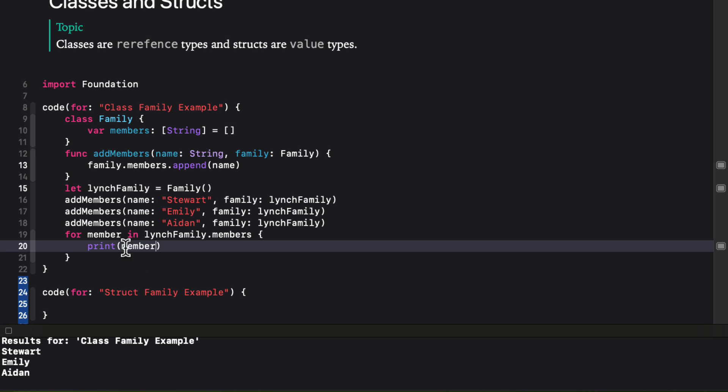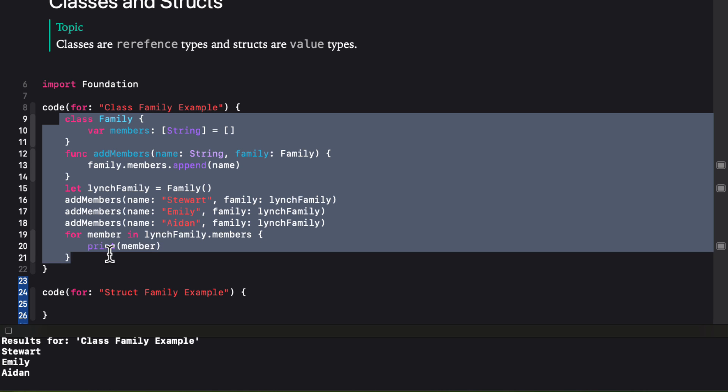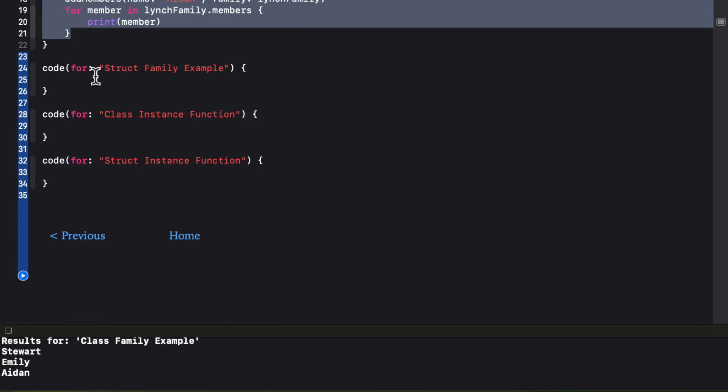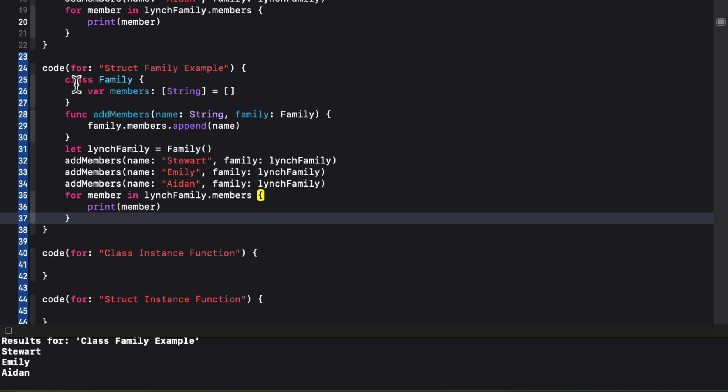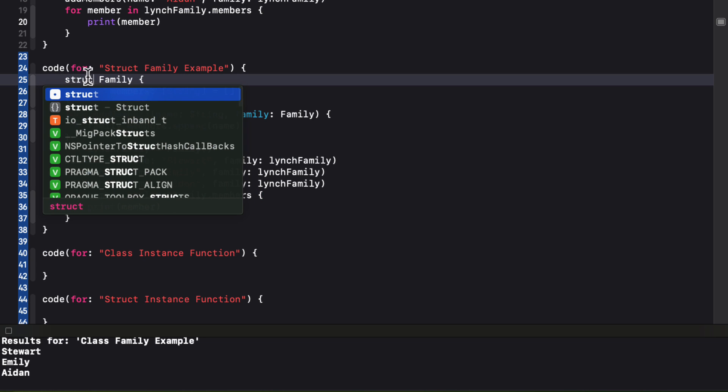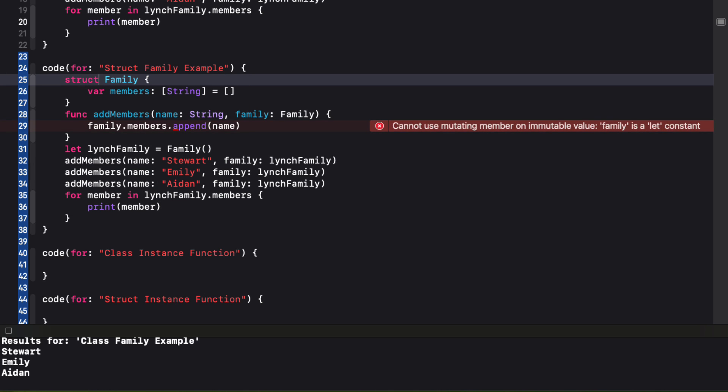Is that the same case with a struct? So let me copy the code from that first example into the second code block. And I'm going to make one change. And that's to change family from a class to a struct. Now structs and enumerations in Swift are value types. And when a value type is assigned to a variable or passed as a parameter, a new copy of the value is created. So modifying a copy of a value type does not affect the original value.